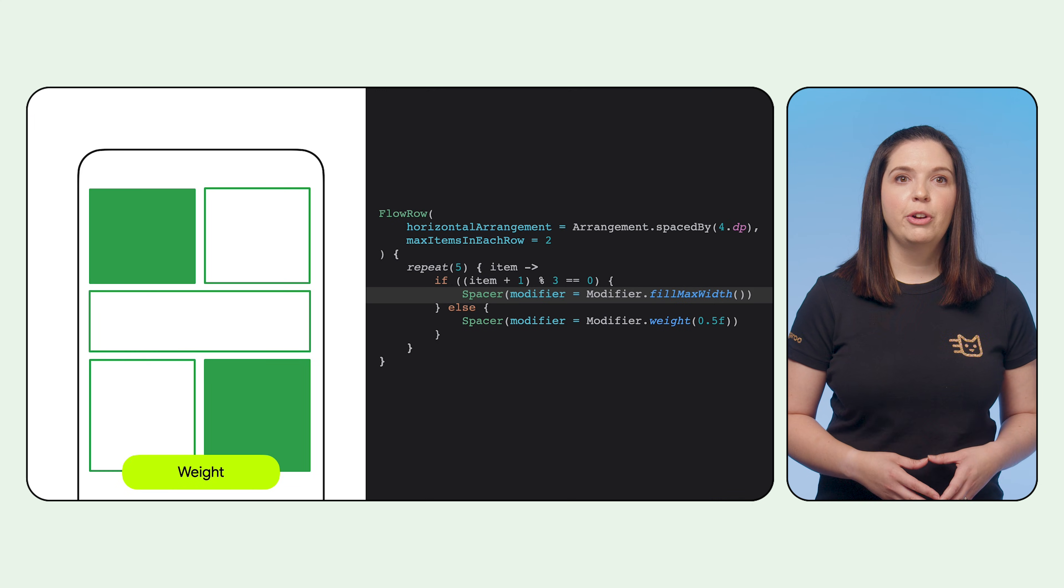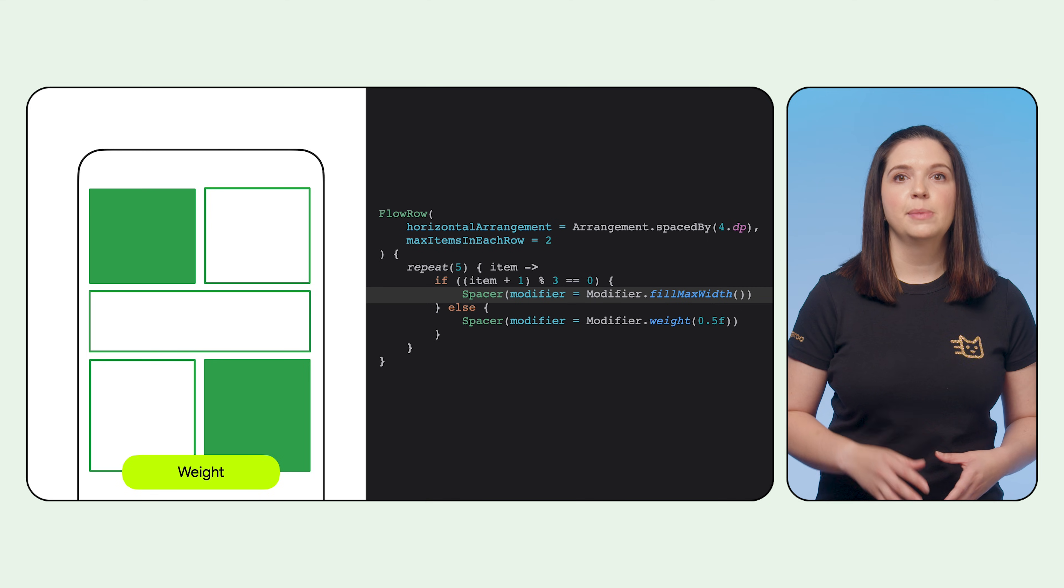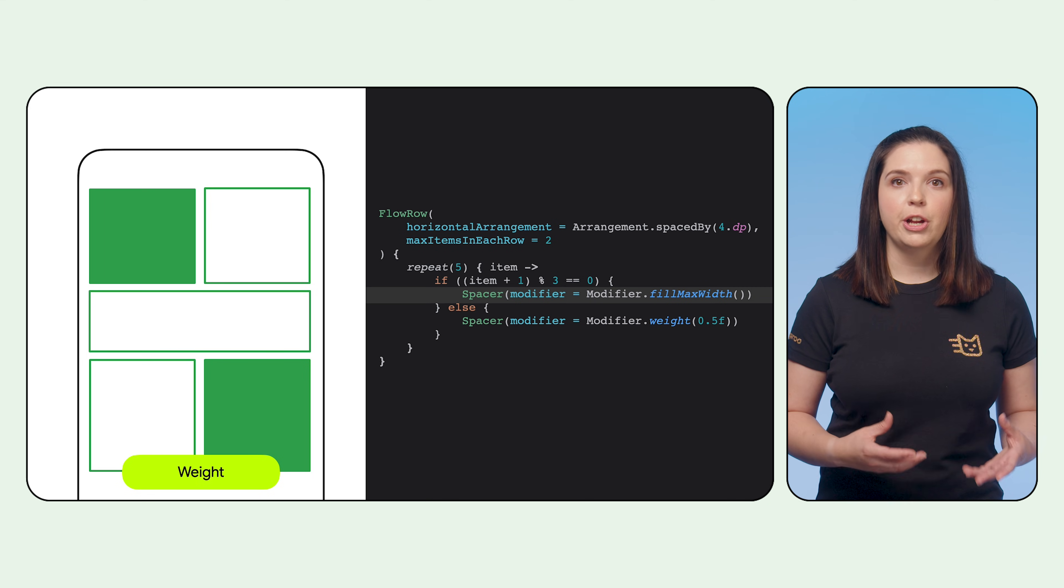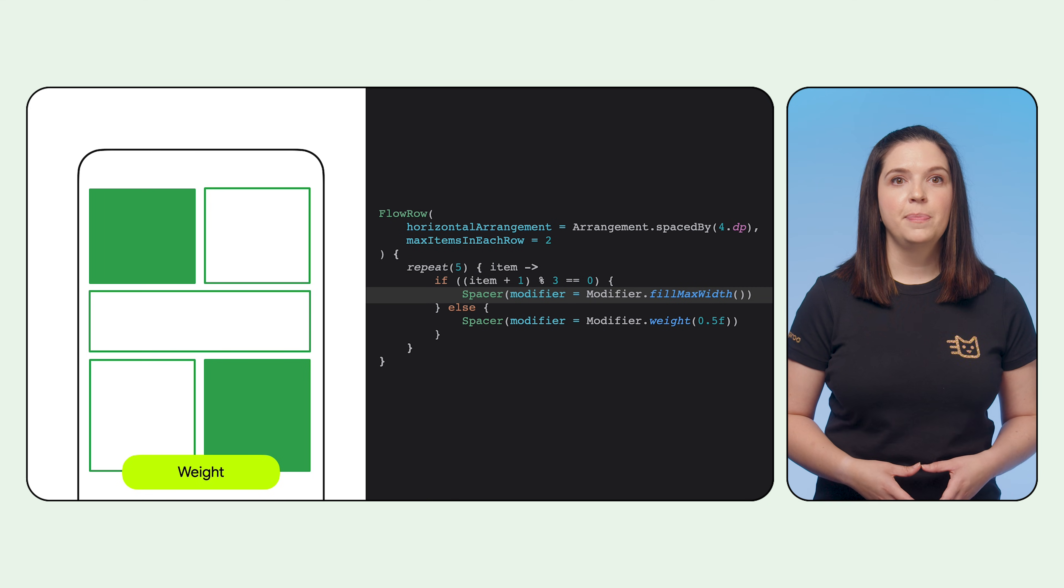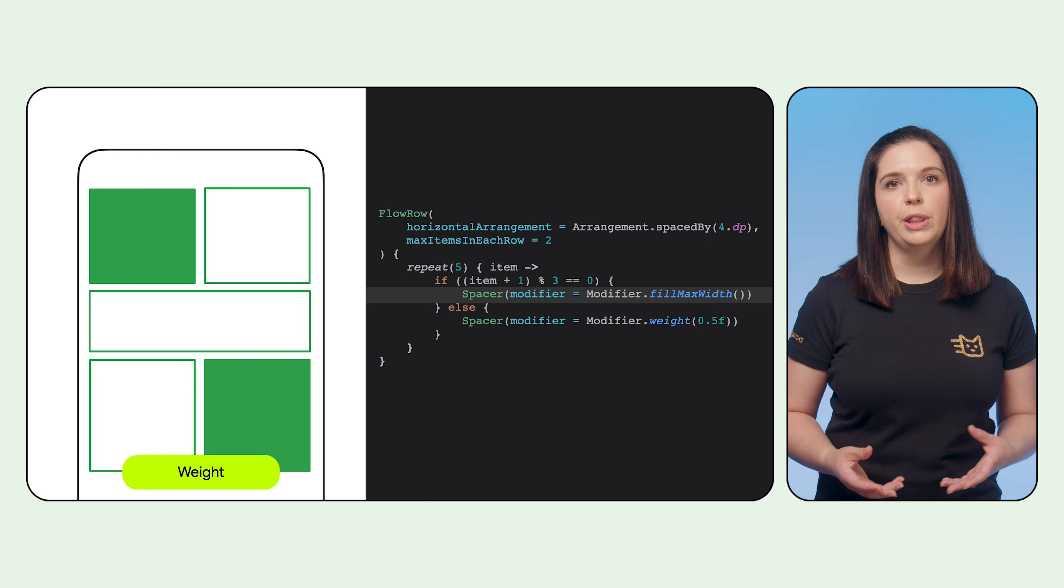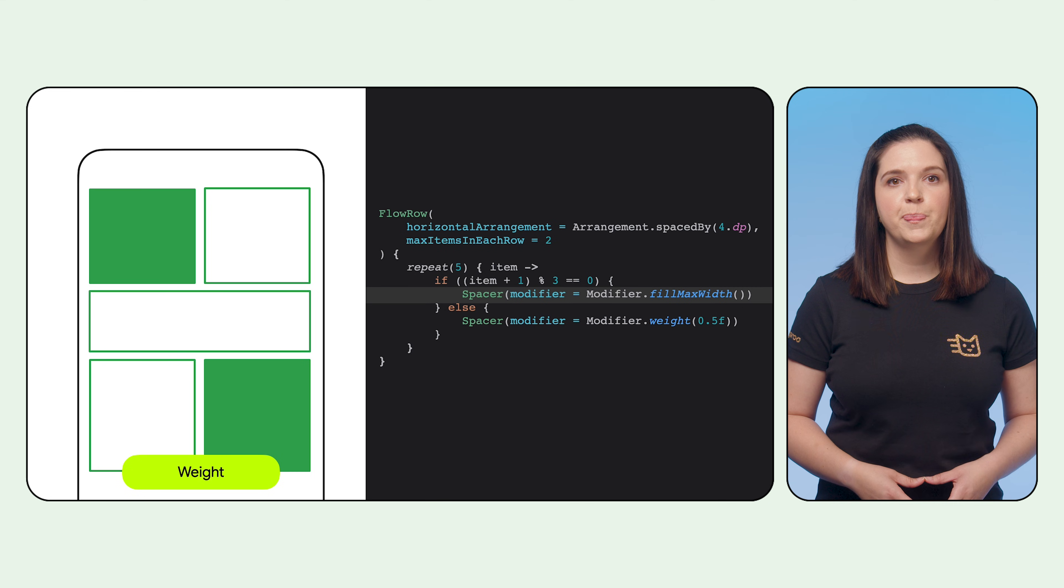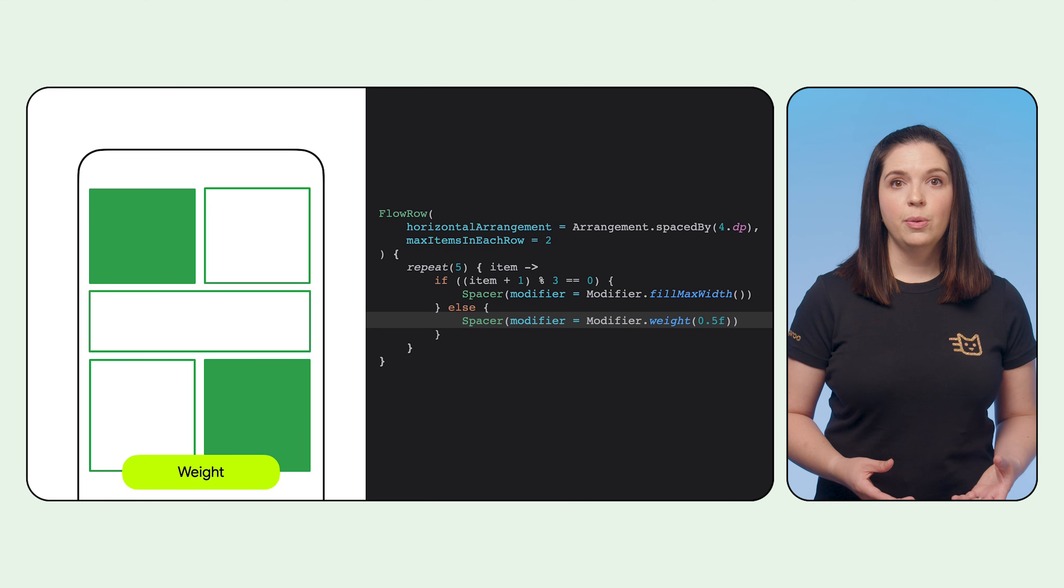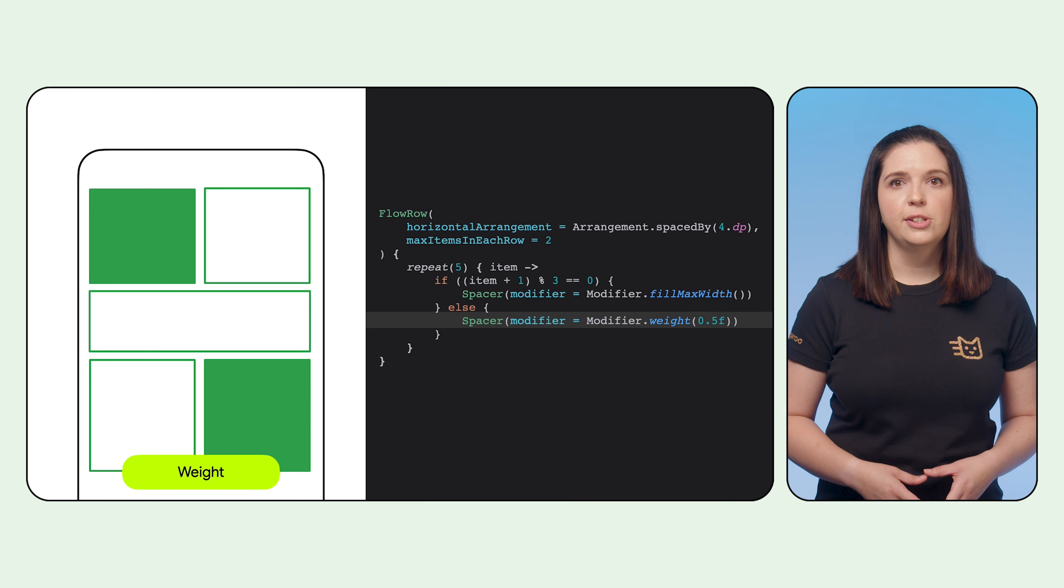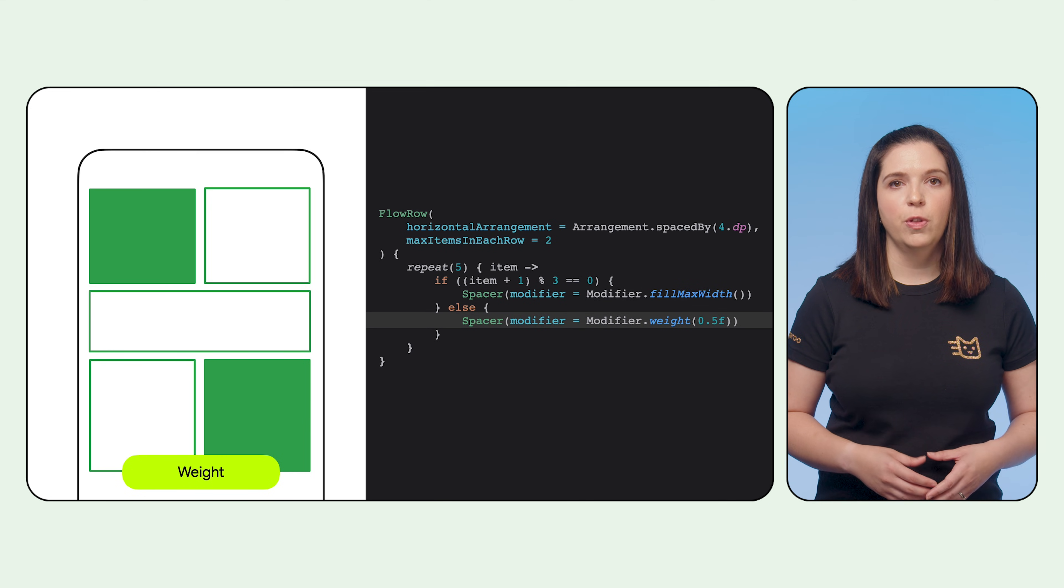In this snippet, we create five items repeatedly. And then for every odd item number, we set it to take up the full width of the row. Otherwise, we use the weight modifier to take up half of the weight of the row.